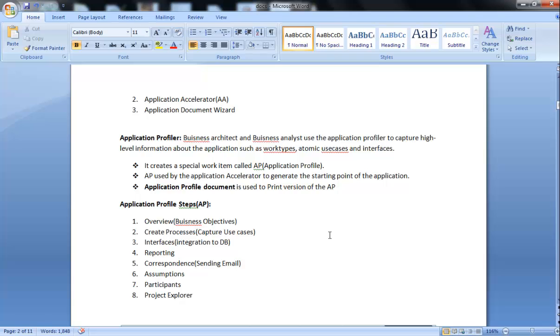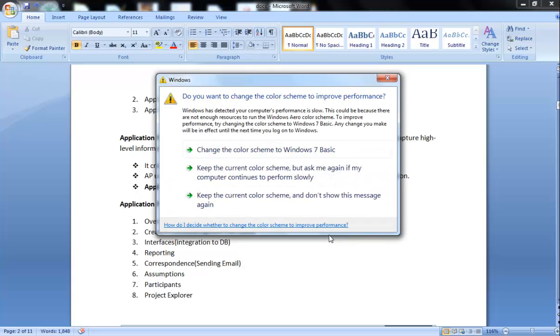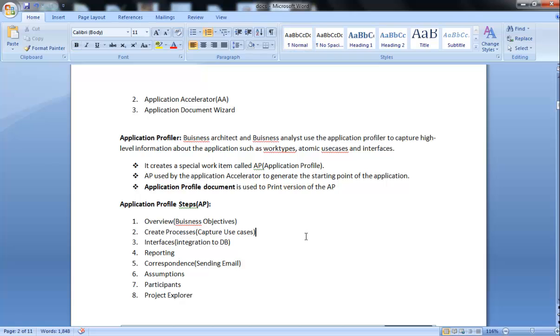Second is Create Process, which includes Process Discovery Map and making use cases. Third is Interfaces, which includes integration to database or third party or different sources like SOAP, EJB, and others. Fourth is Reporting, which includes category of the report, complexity of the report, and things like that. Fifth is Correspondence, the information we need to send to third parties through email, fax, or phone.